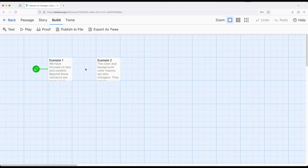So we have some options now as we think about how we are applying changer macros: style, size, all kinds of things, as well as colors.